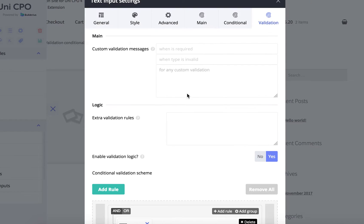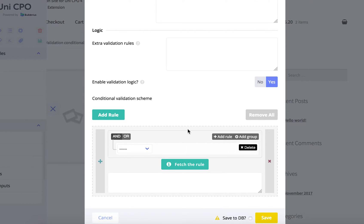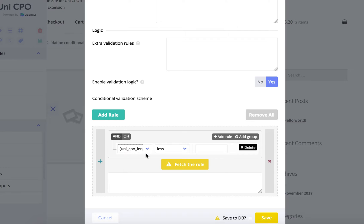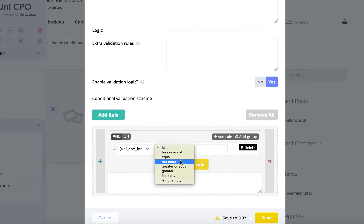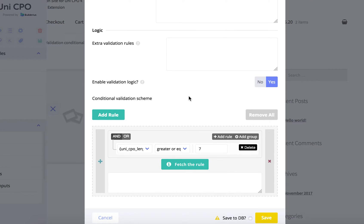So it works like this. Just to remind you, I opened the modal window with settings for the width field. So I'm going to add the rule when length is, let's say, greater or equal than 7.